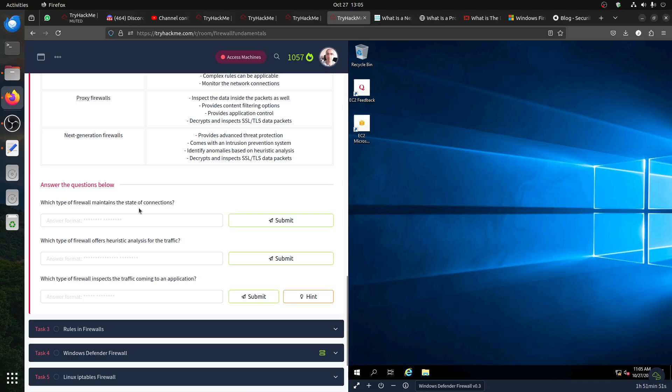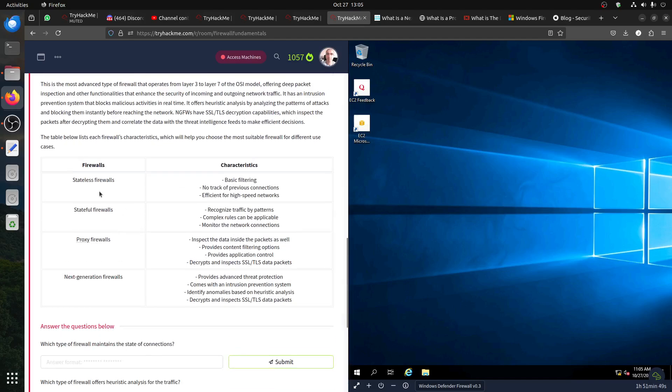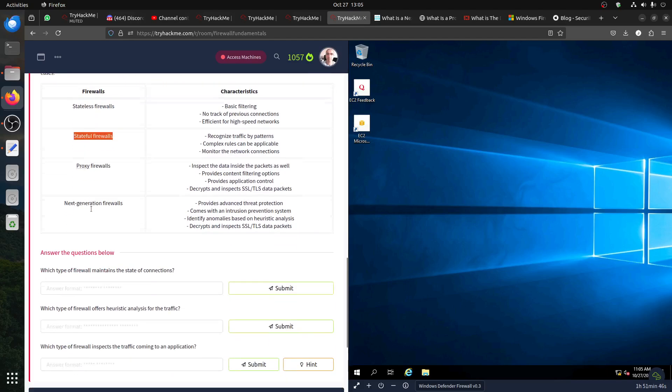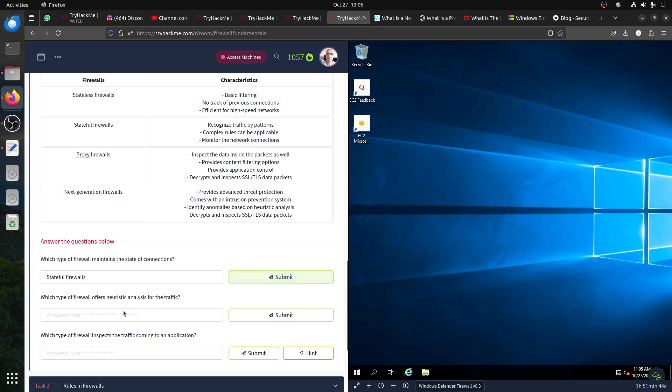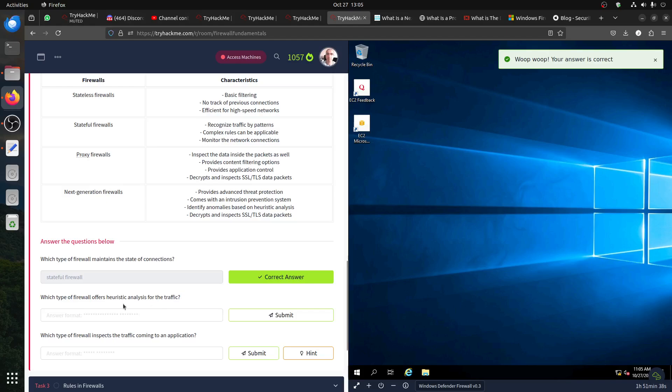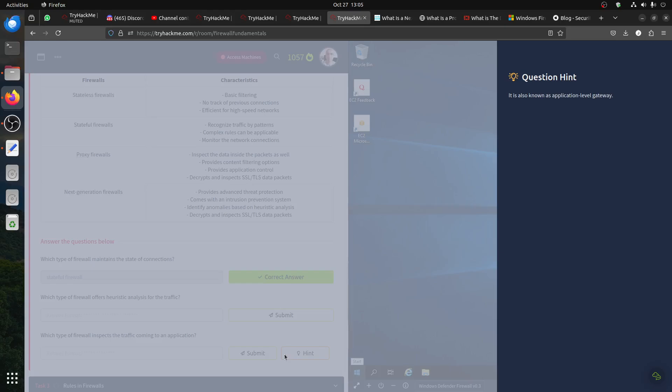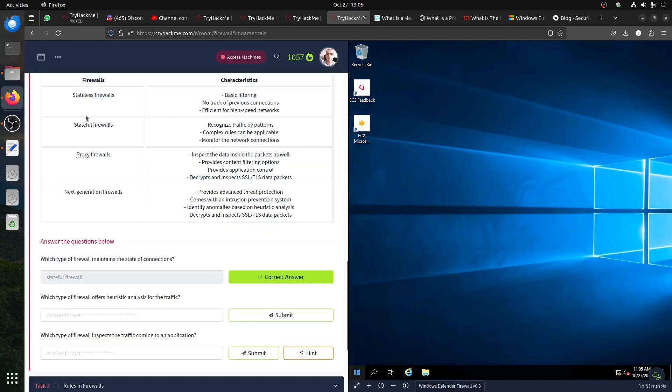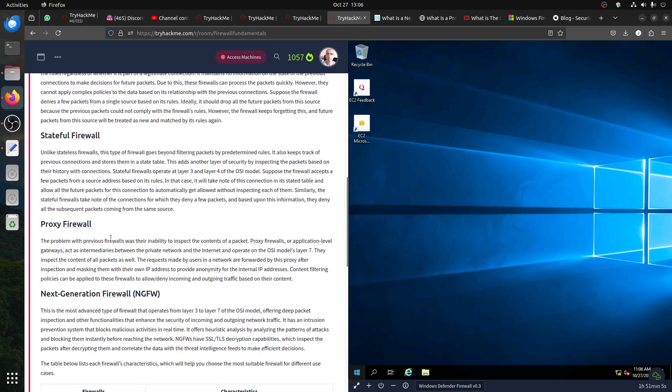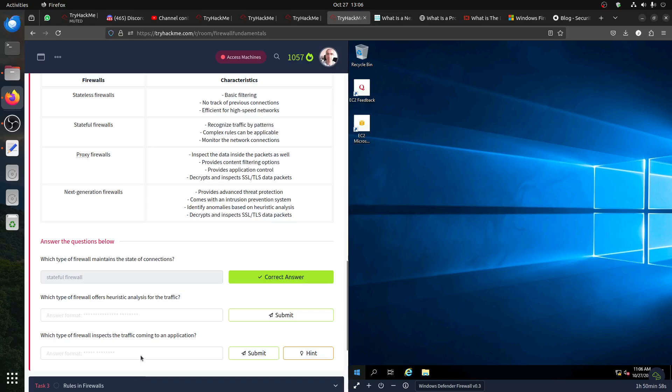Listen, which type of firewall maintains the state of the connection? The state is a stateful firewall. We can do that quickly. Which type of firewall uses heuristic analysis of the traffic? Which one? If I inspect traffic coming into an application, what's the end? I think it's a proxy. It's also known as application level gateway.